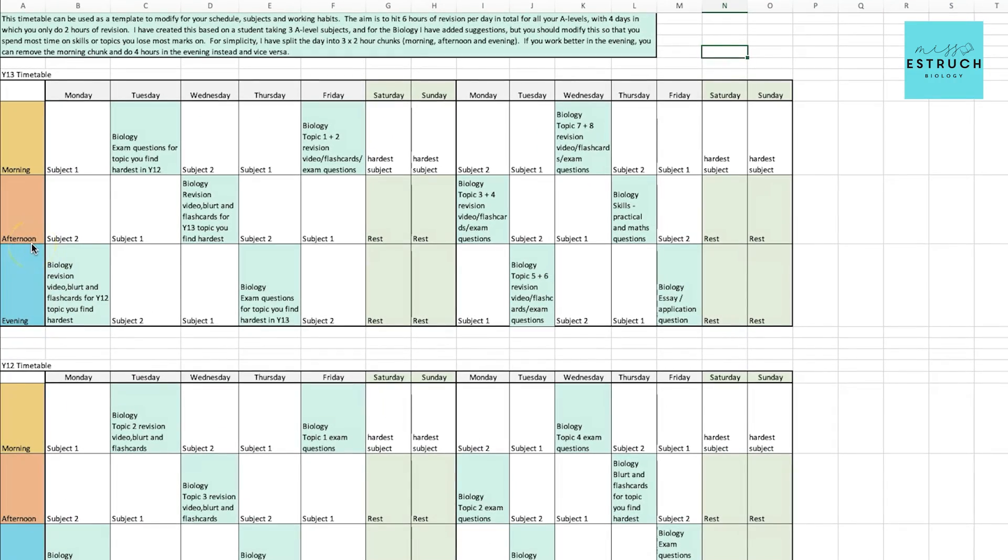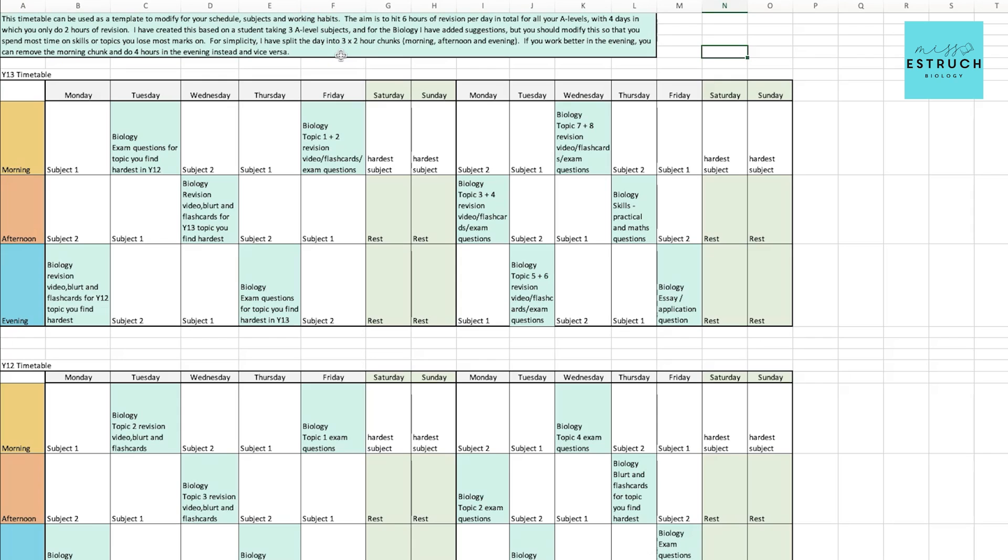I've created this two-week template. Let me talk you through it. Here's the template and I'm going to talk you through how to use it and the ideas behind it. You've got this information at the top, just starting off by talking you through that it is a template designed for you to edit it to meet your needs, because everyone will have different working habits, different commitments, and different schedules.